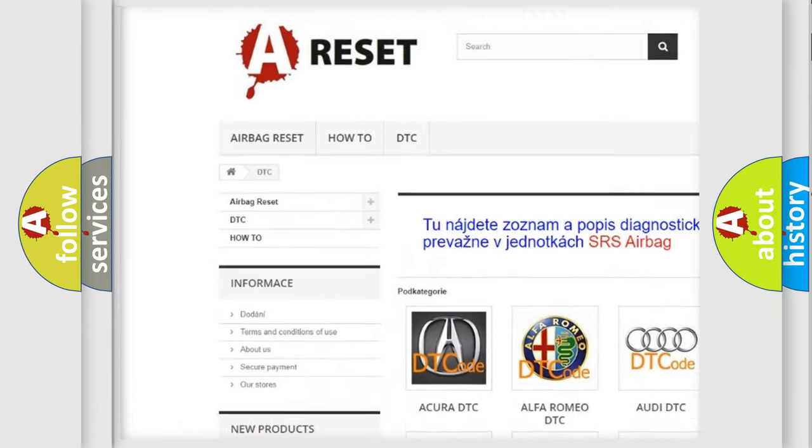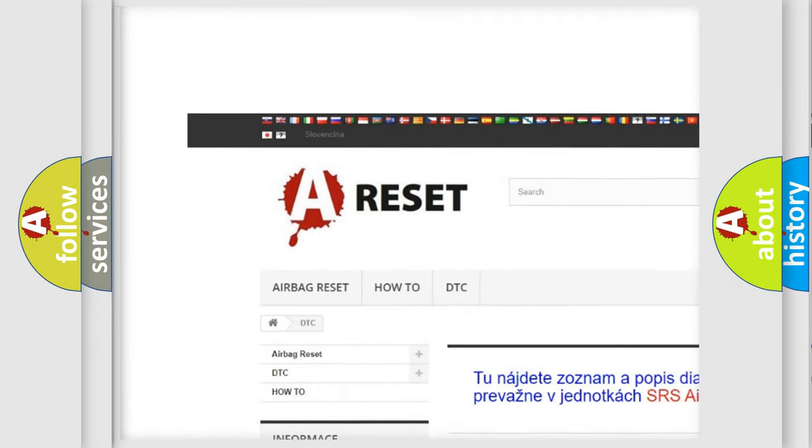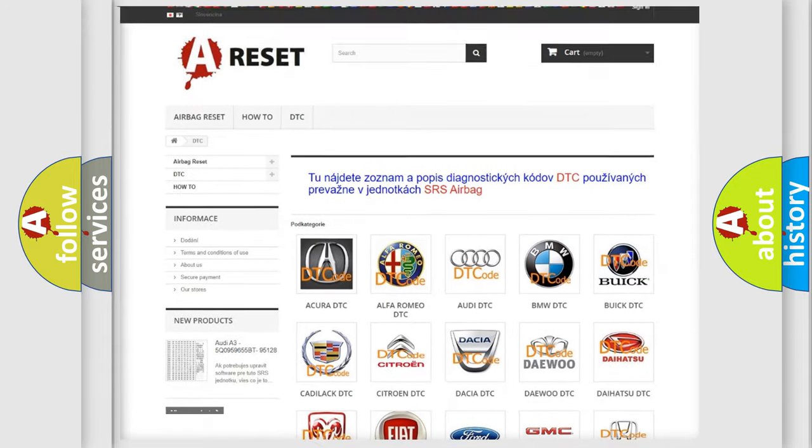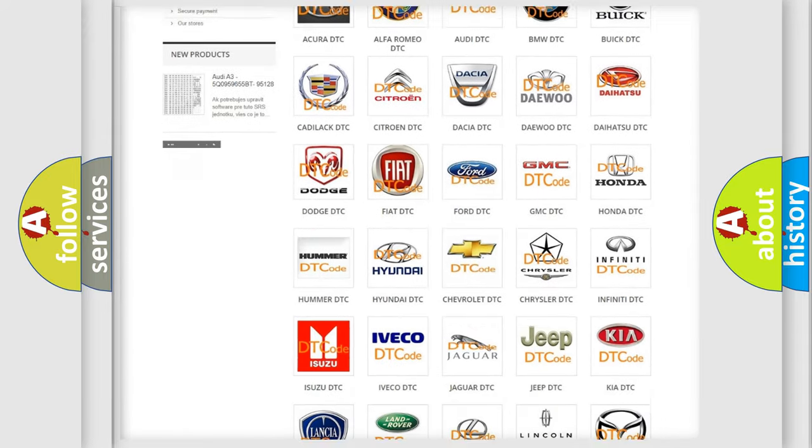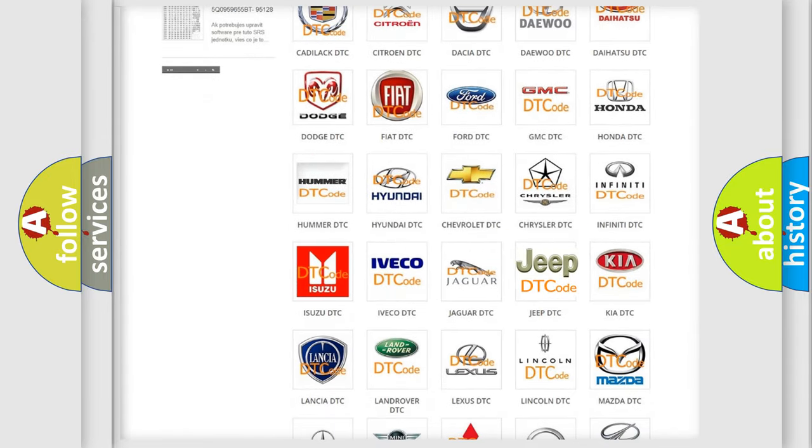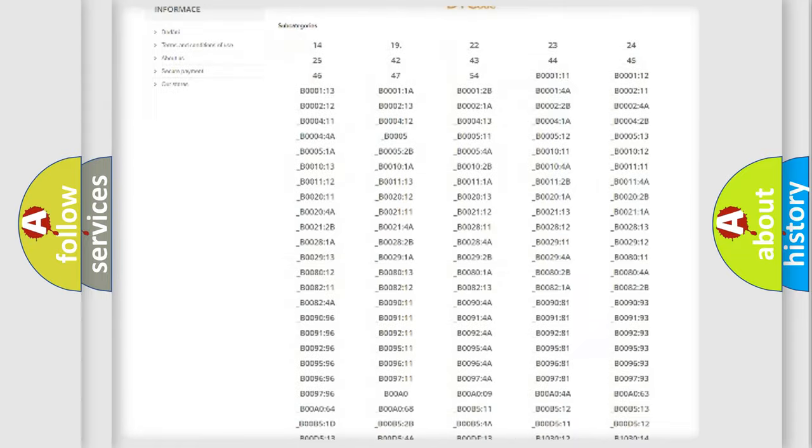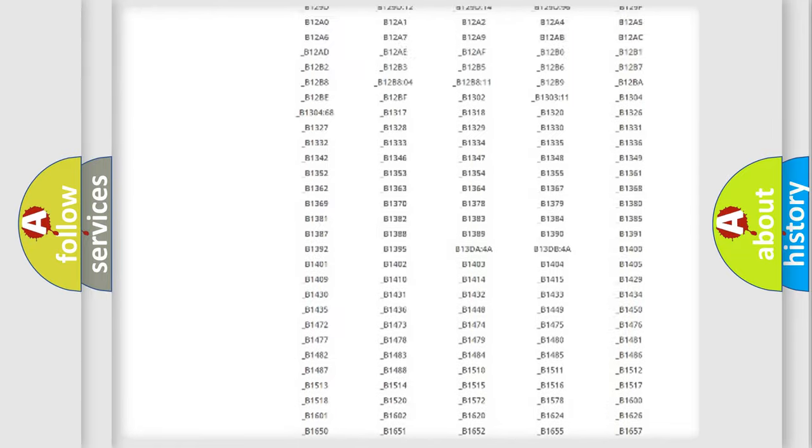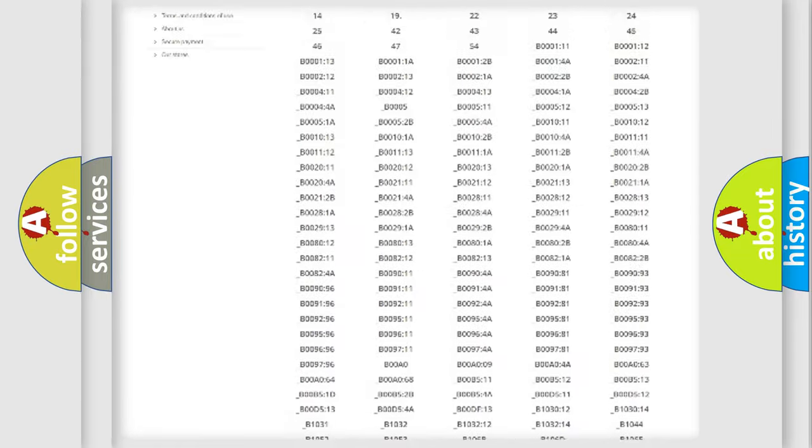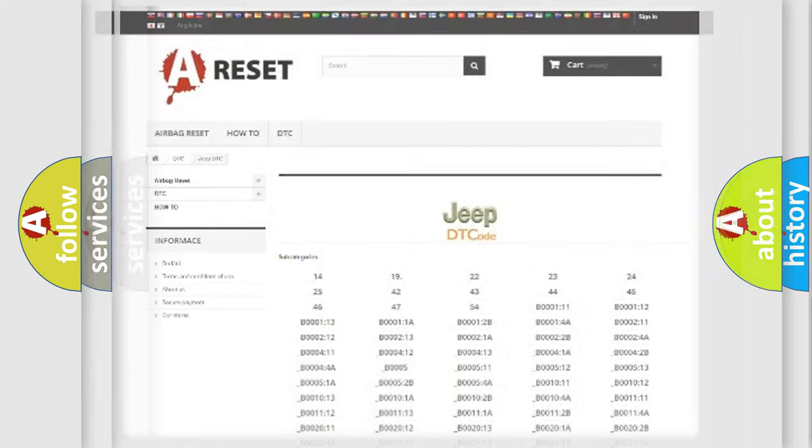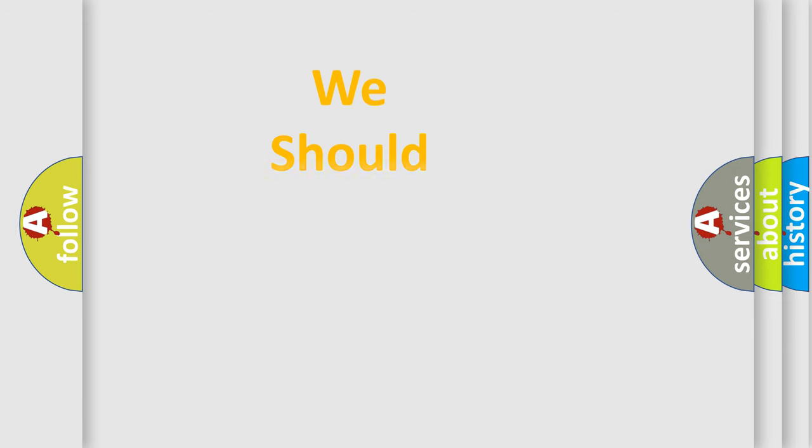Our website airbagreset.sk produces useful videos for you. You do not have to go through the OBD2 protocol anymore to know how to troubleshoot any car breakdown. You will find all the diagnostic codes that can be diagnosed in Jeep vehicles, also many other useful things.